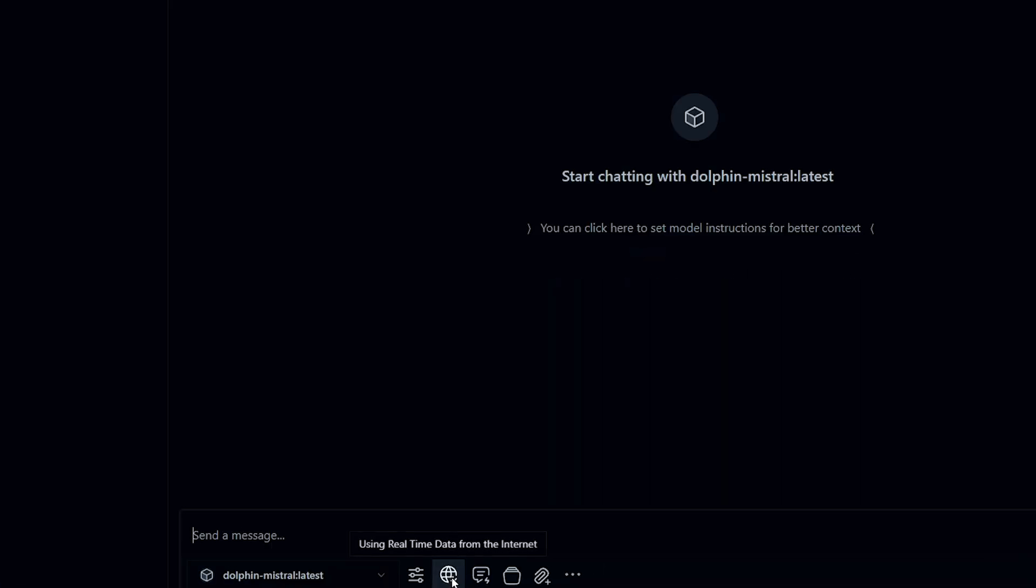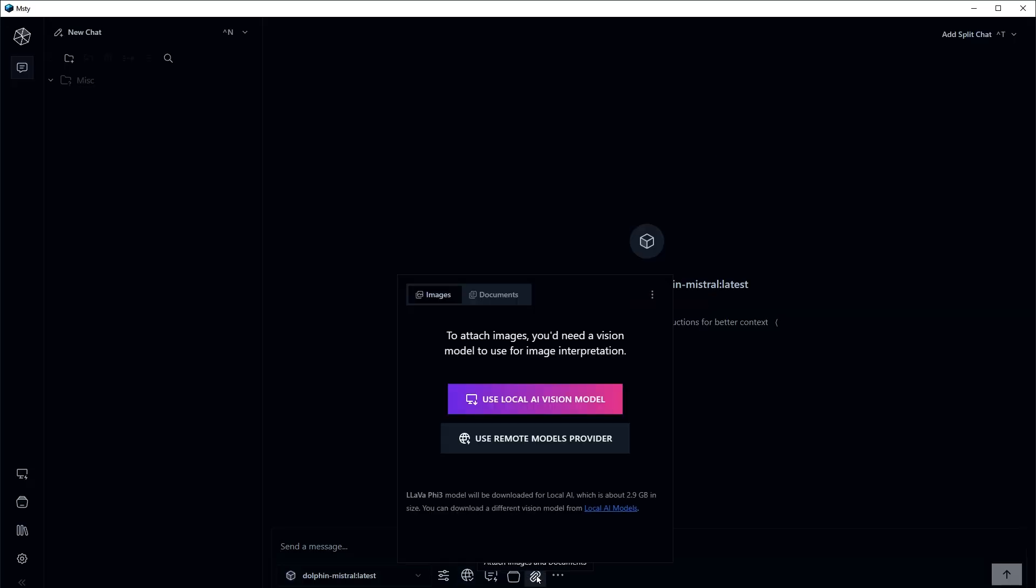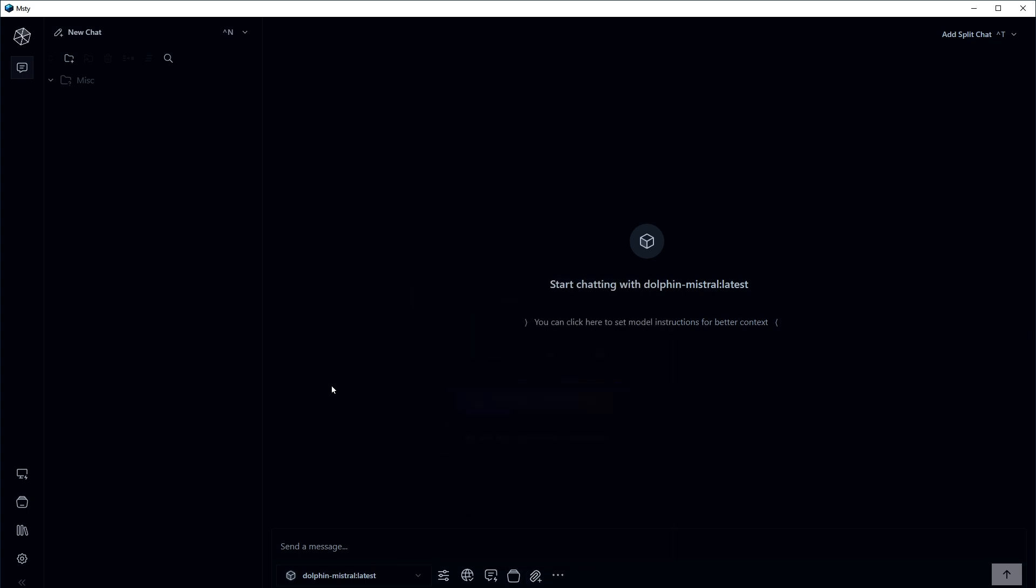This globe can toggle real time data fetching from the internet. We can also attach files from here. But for that, we'll have to use relevant AI model.